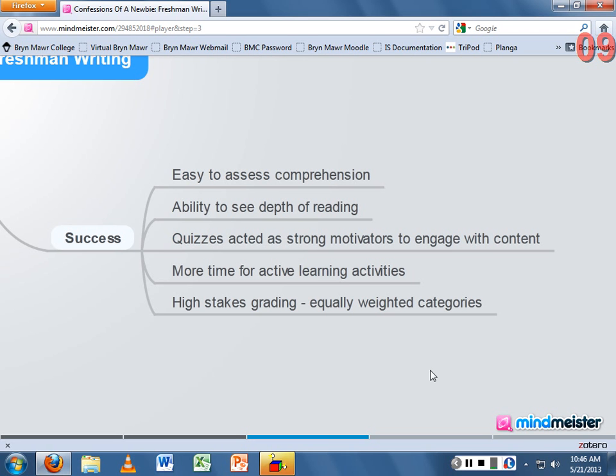I'm also big on assigning points for attendance, and that's one area where I think I have some pedagogical issues, but it's a work in progress.